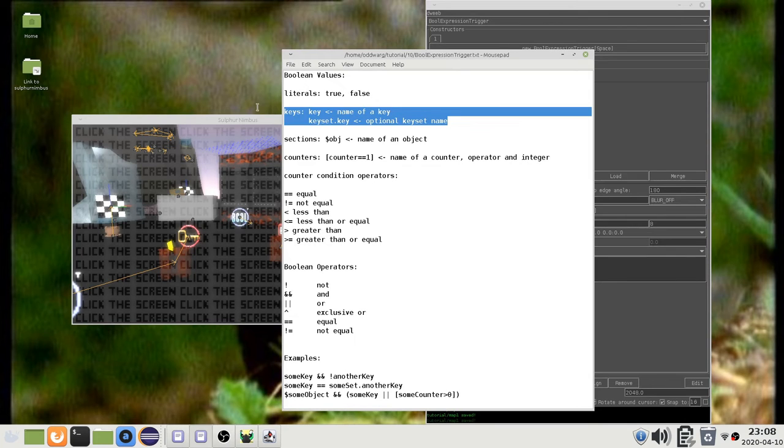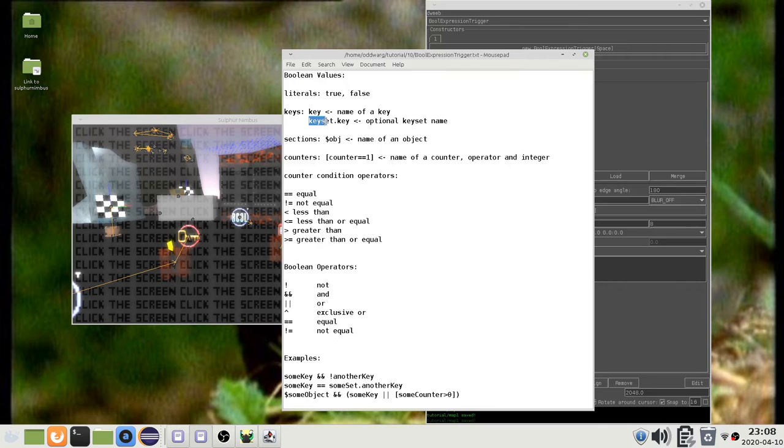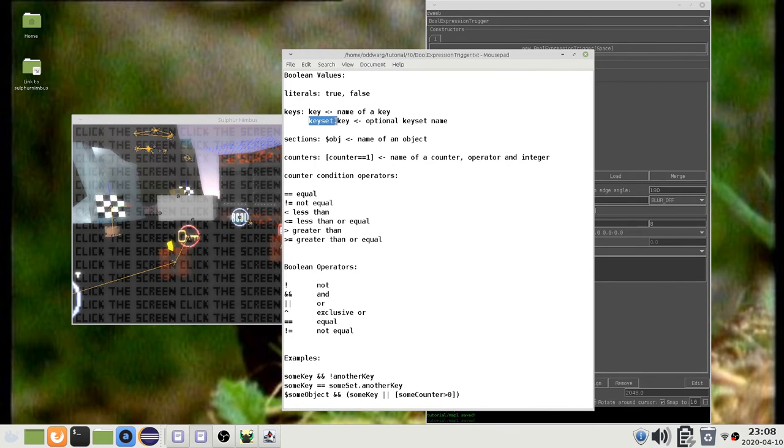To check if a key has been added, simply type the key name. If the key is in a non-default keyset, then you can type the keyset name followed by a period and the key name.